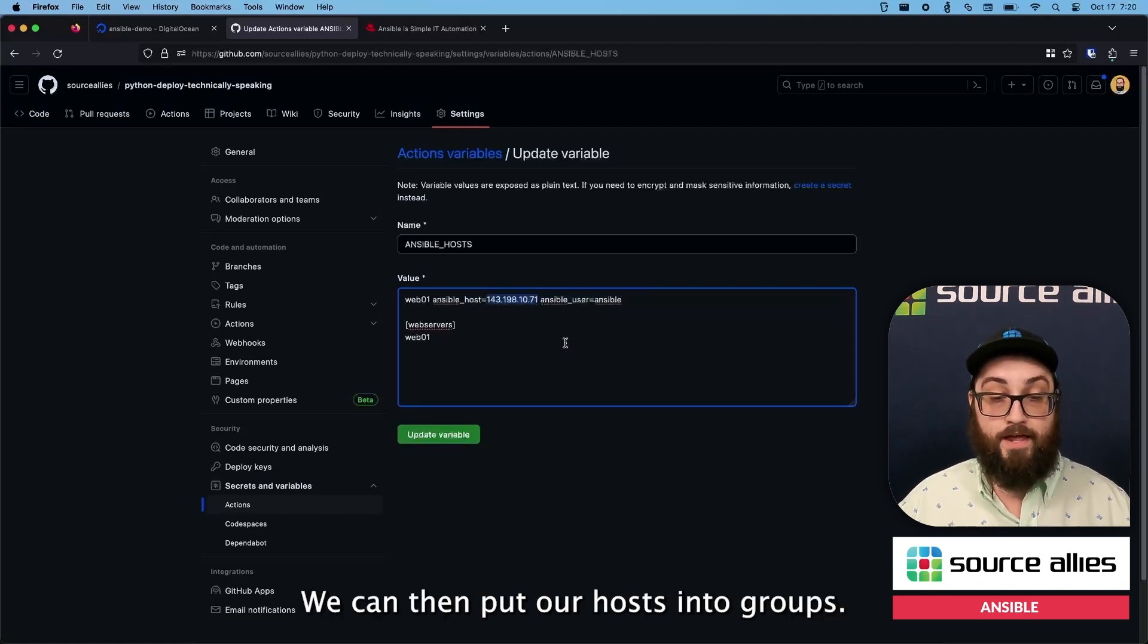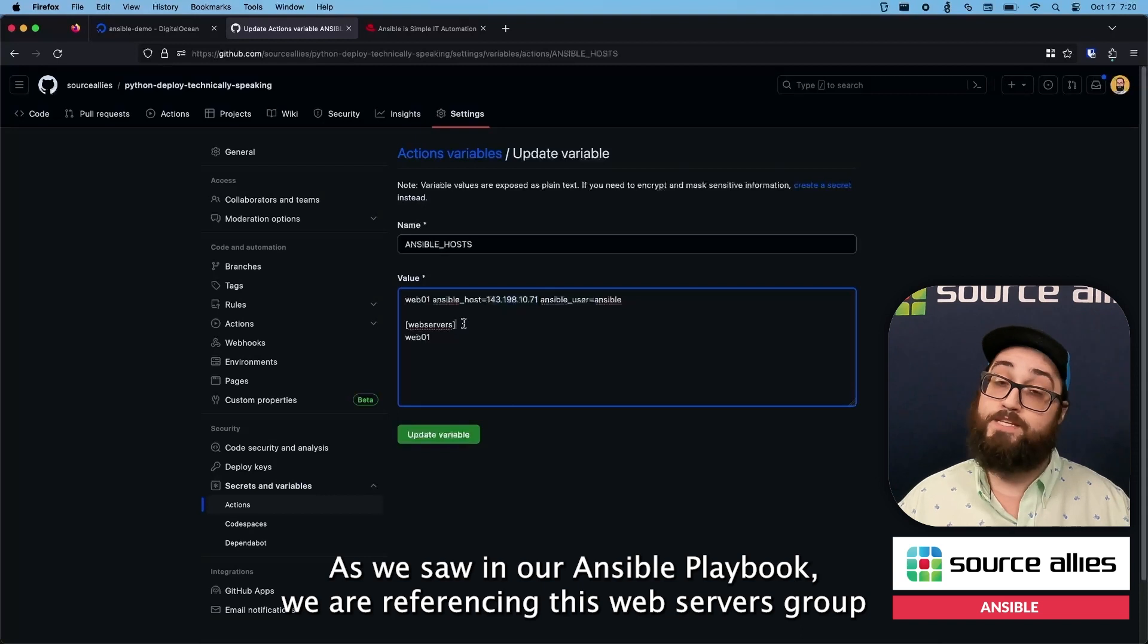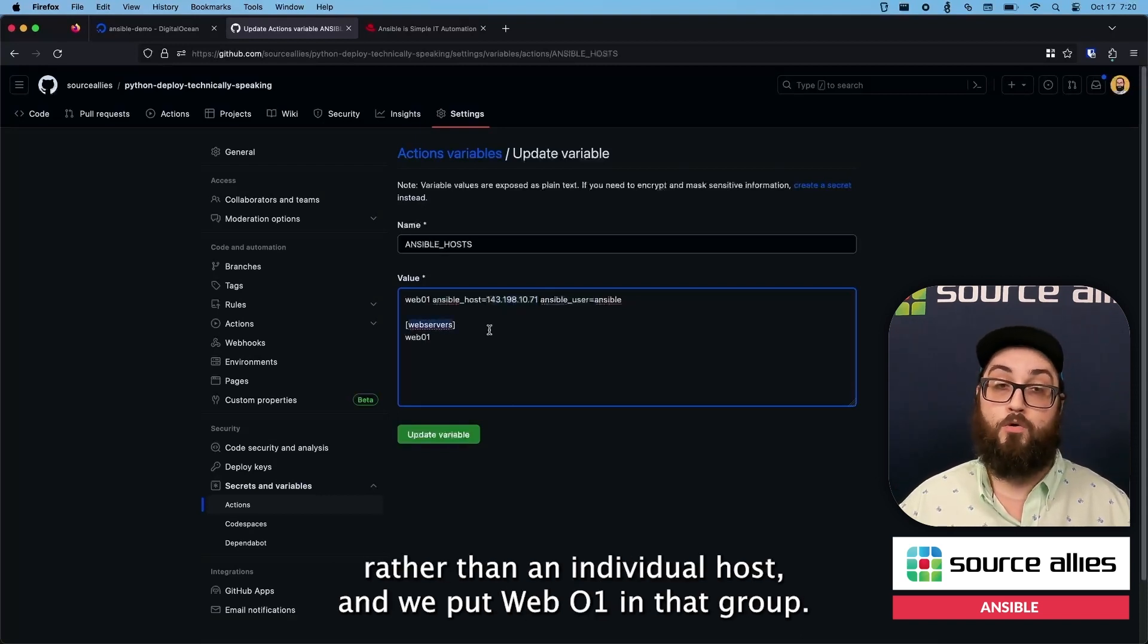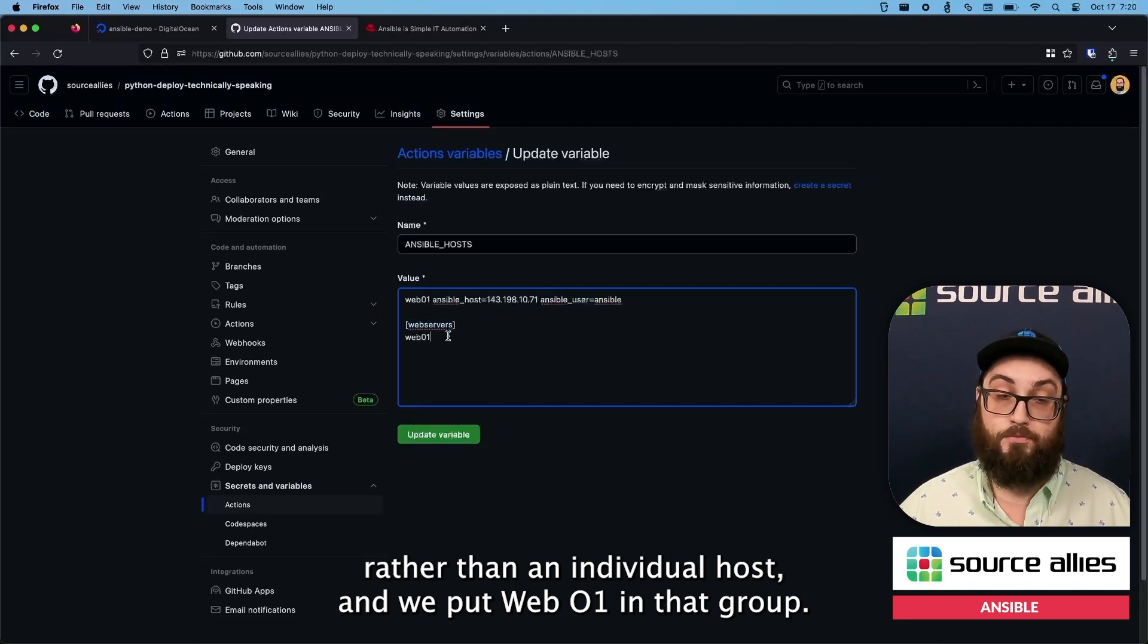We can then put our hosts into groups. As we saw in our Ansible playbook we are referencing this web server's group rather than an individual host. And we put web01 in that group.